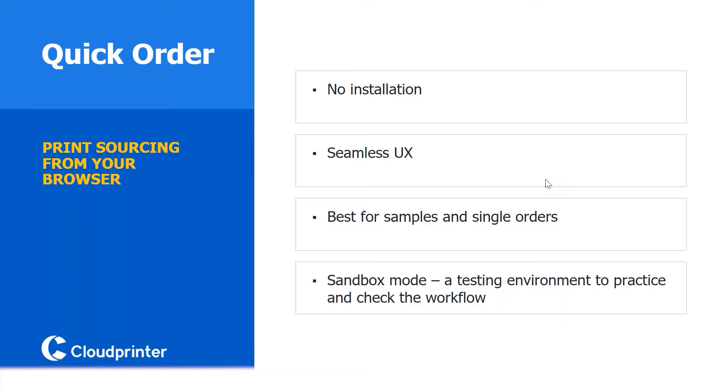Quick Order, just for everybody to know, is our own built application. It's browser-based, easy to use with a seamless user experience. We use it a lot for single orders that you want to place. Let's say you're not a big company but you're starting up and have some orders to route around the world.